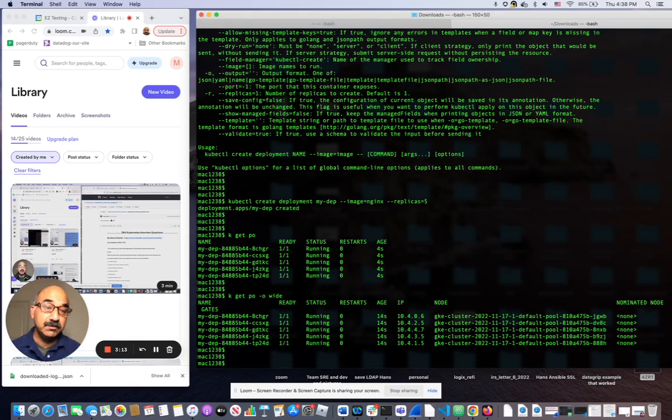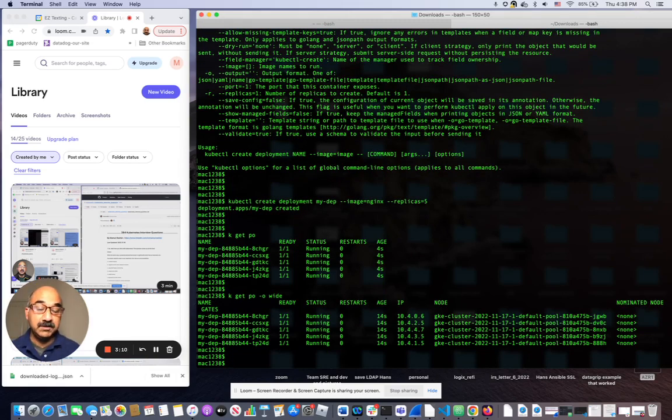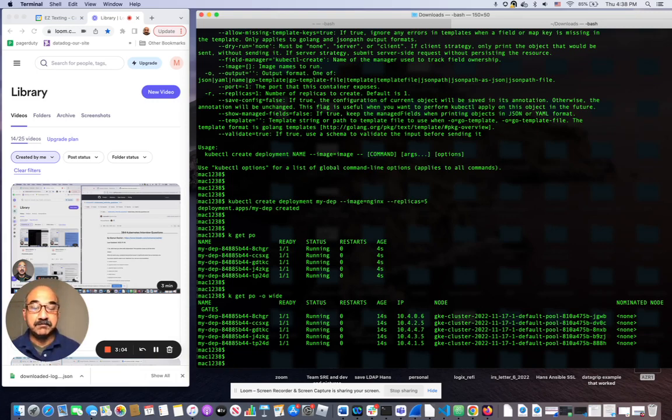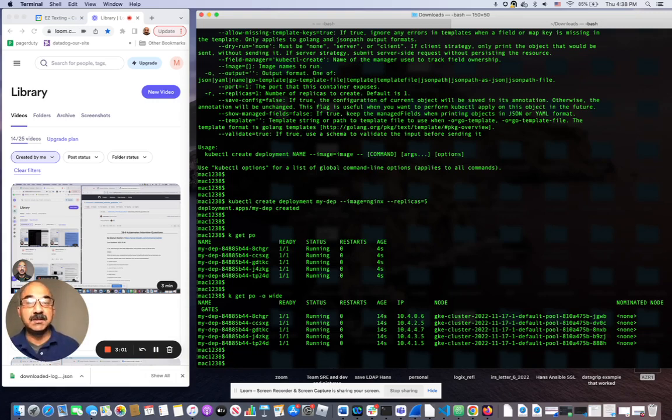And there happens to be five nodes. There happens to be five pods. They're evenly distributed. It is super easy to configure. It happens automatically. And it's just a very reliable process in the Kubernetes infrastructure.